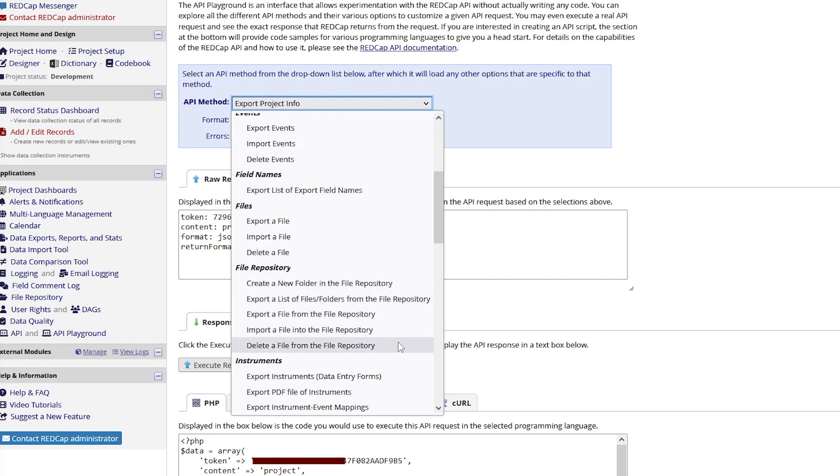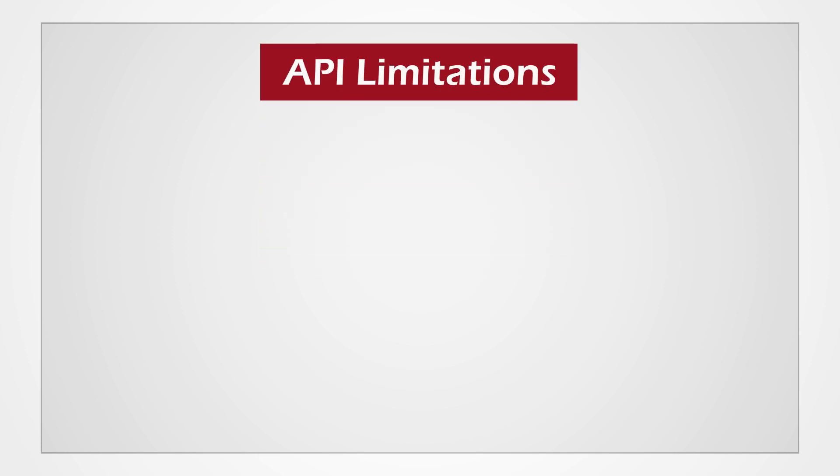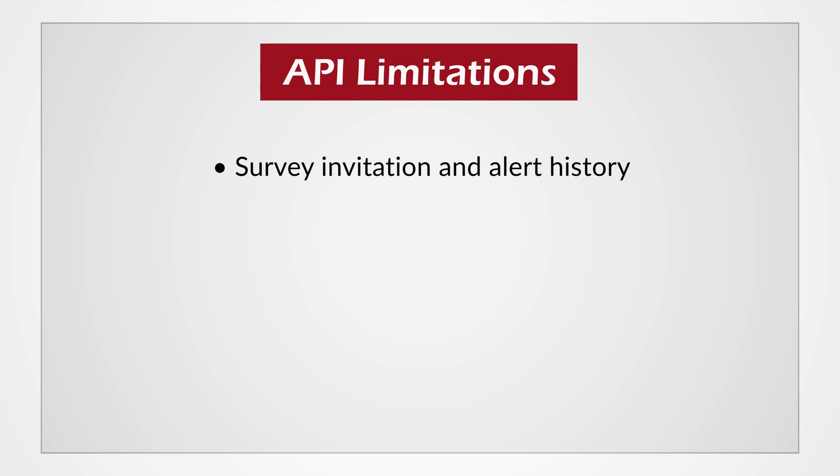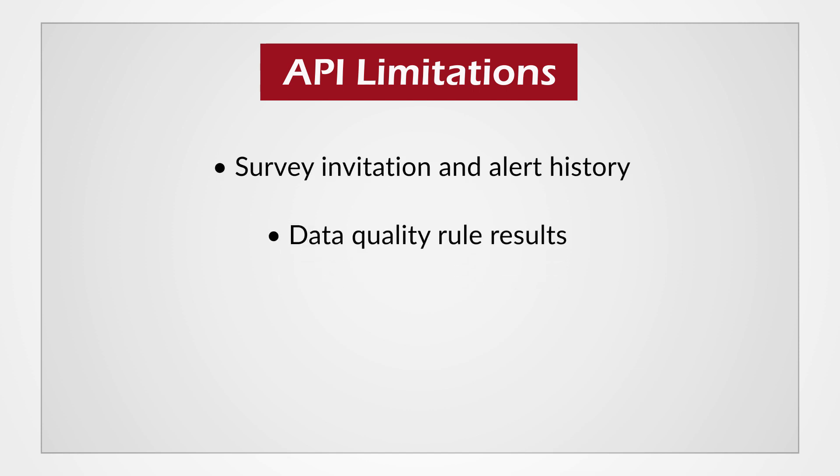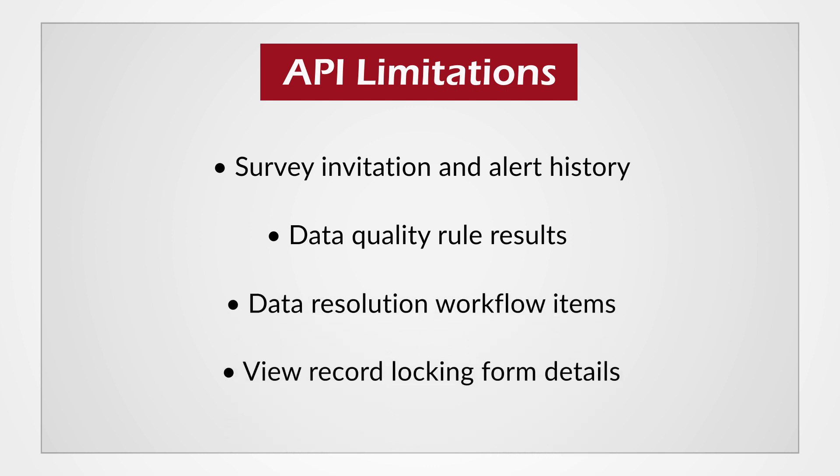While the API is capable of many things, it cannot export any of the following: survey invitation and alert history, data quality rule results, data resolution workflow items, or view record-locking form details.